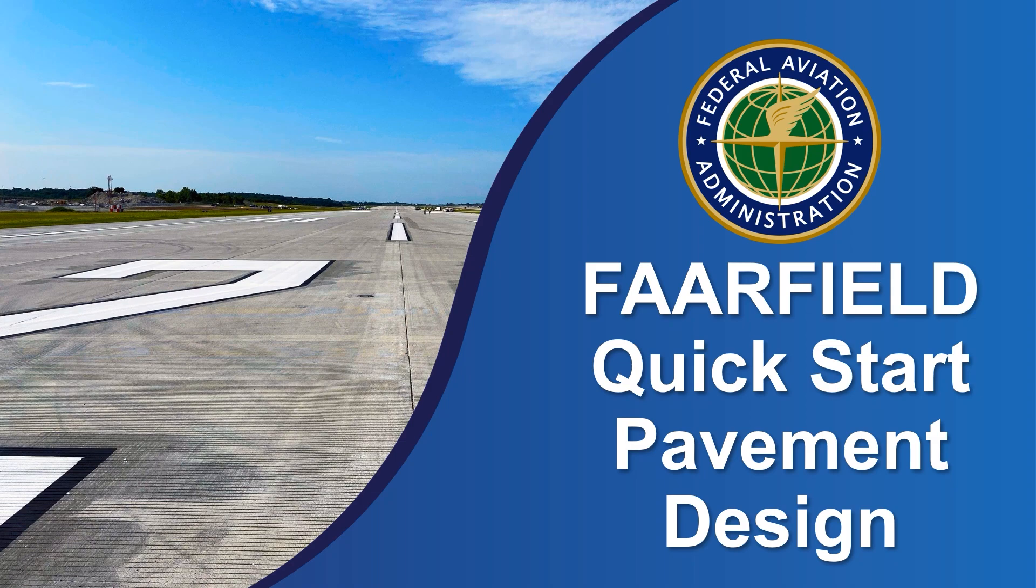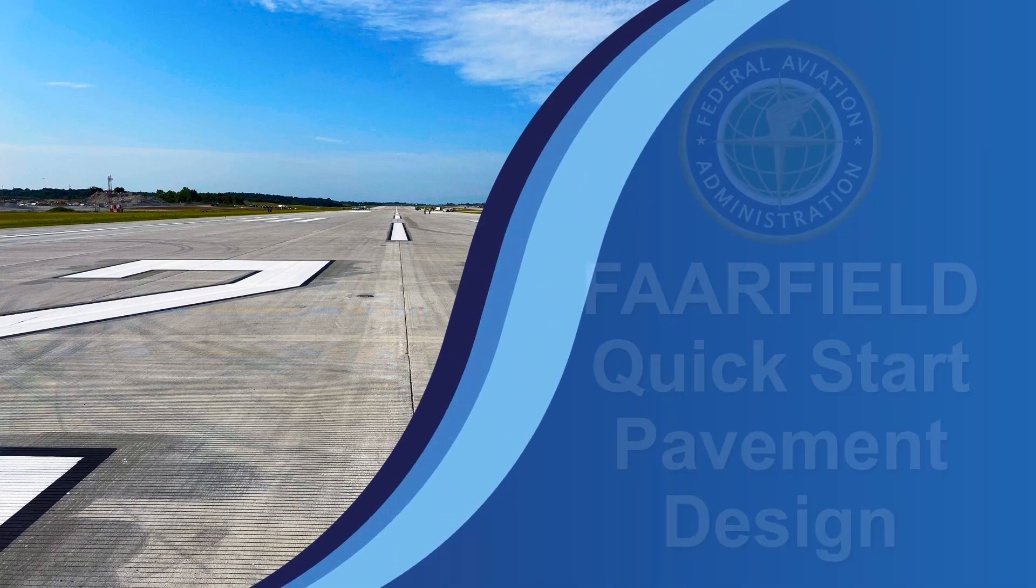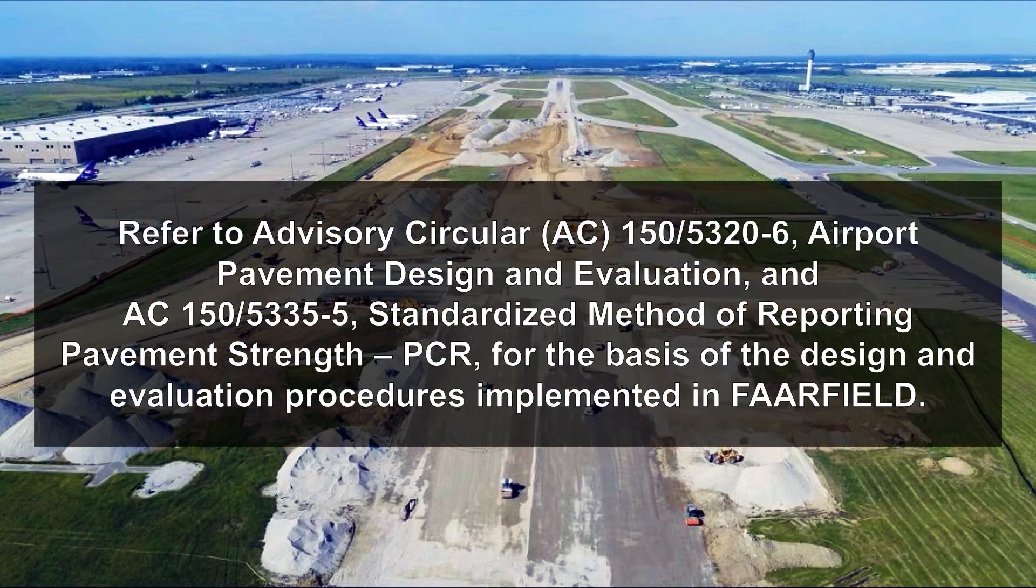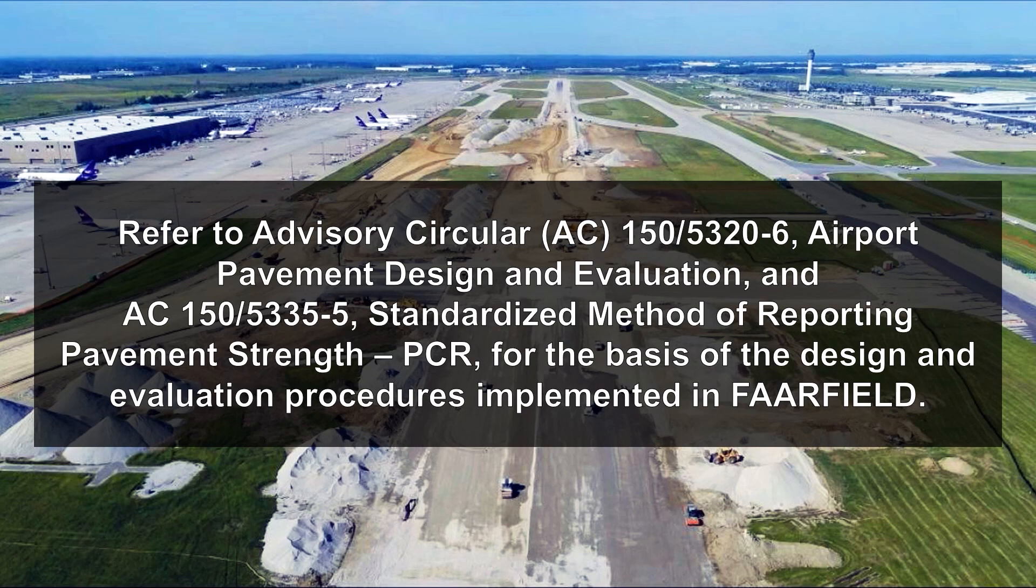Refer to advisory circular AC 150-5320-6 Airport Pavement Design and Evaluation and AC 150-5335-5 Standardized Method of Reporting Pavement Strength for the basis of the design and evaluation procedures implemented in FARFIELD.